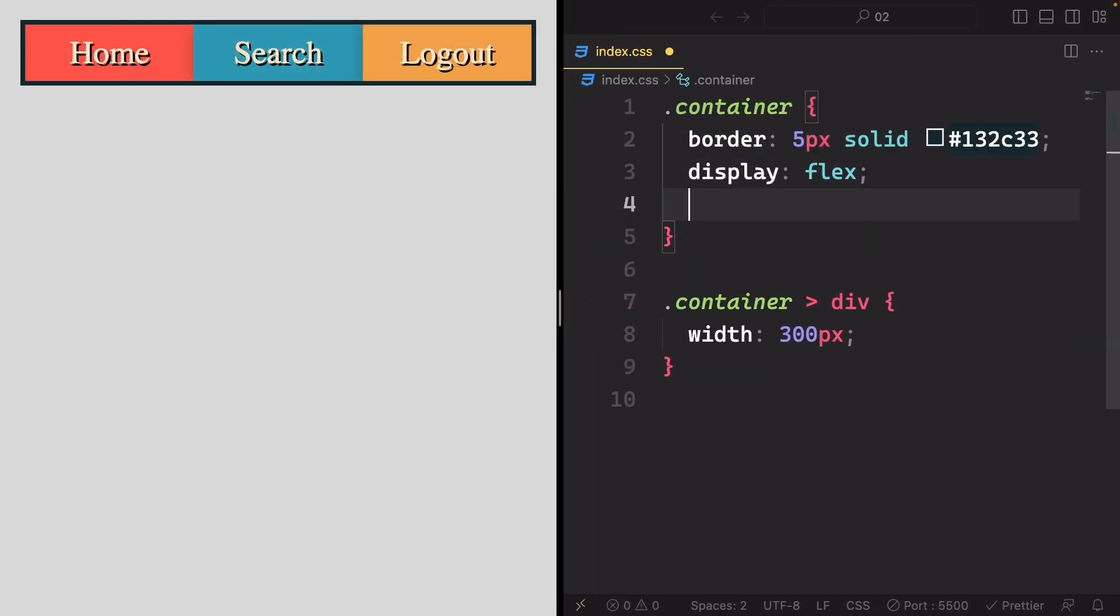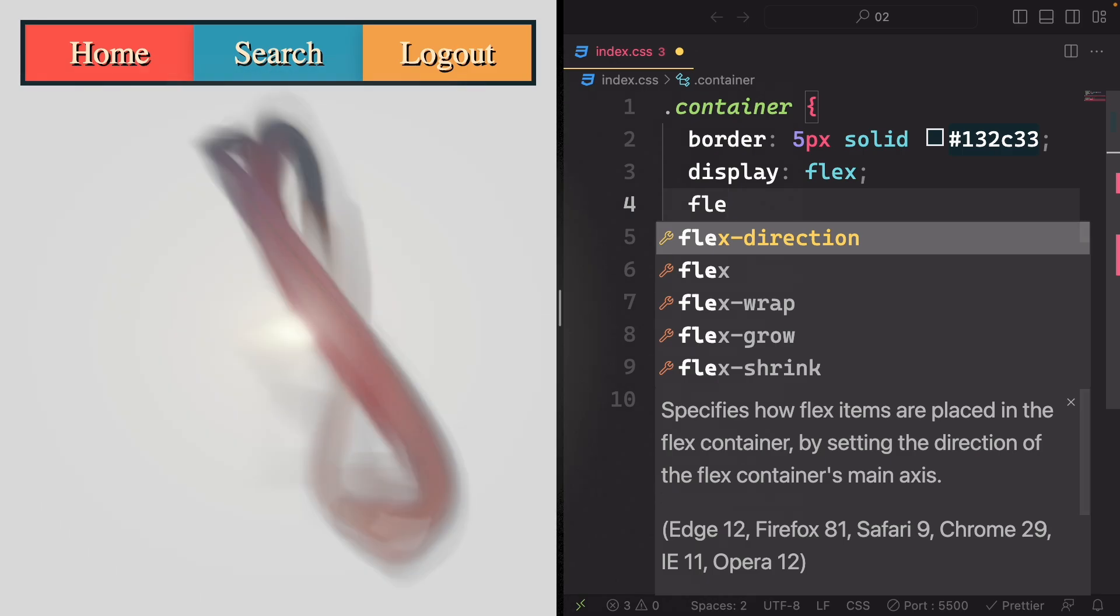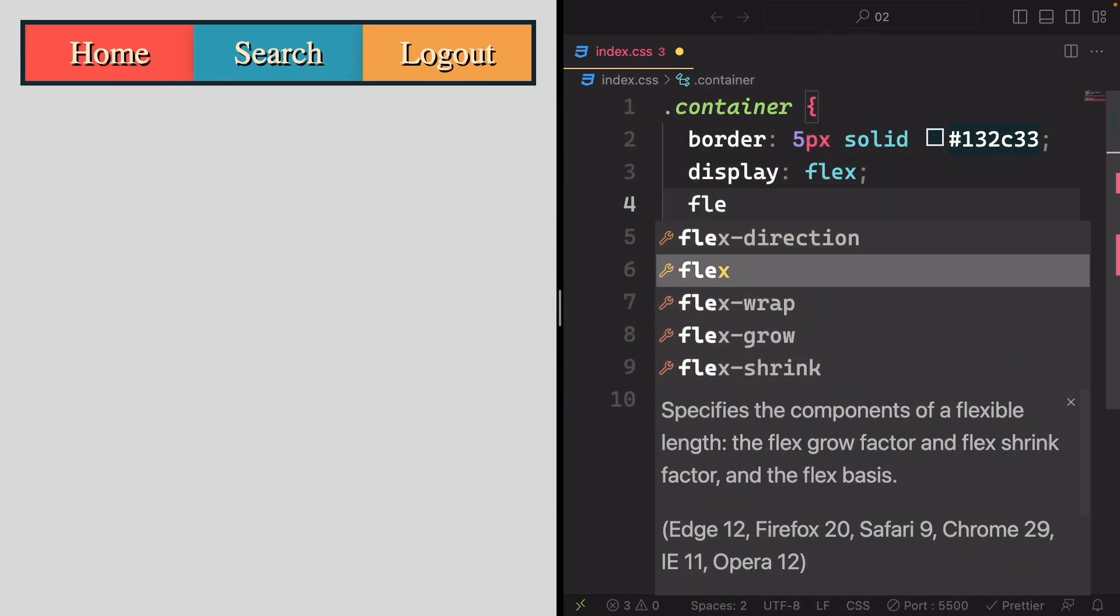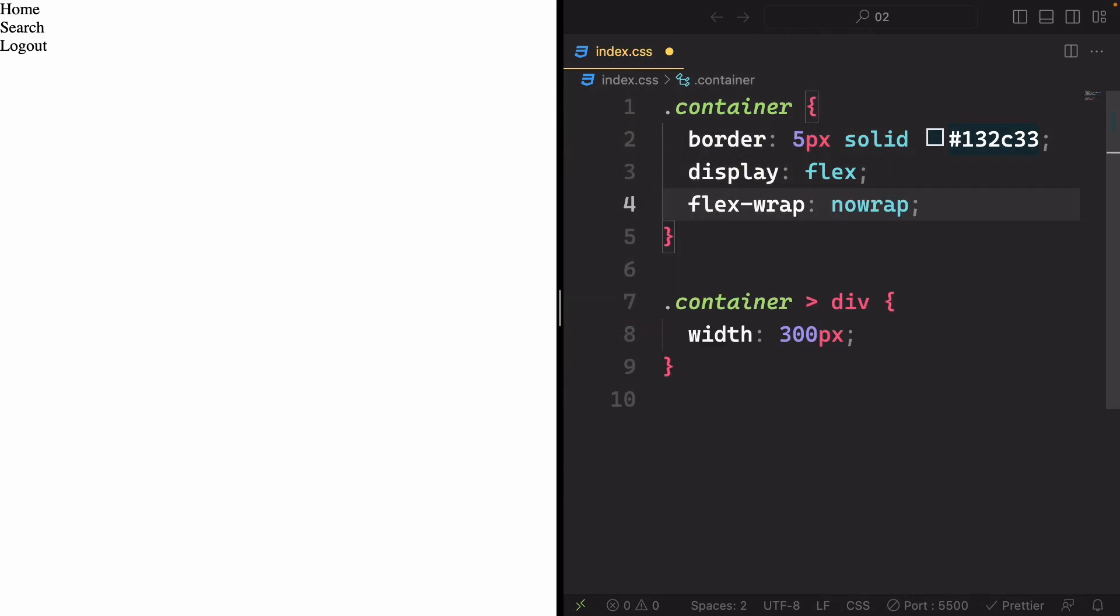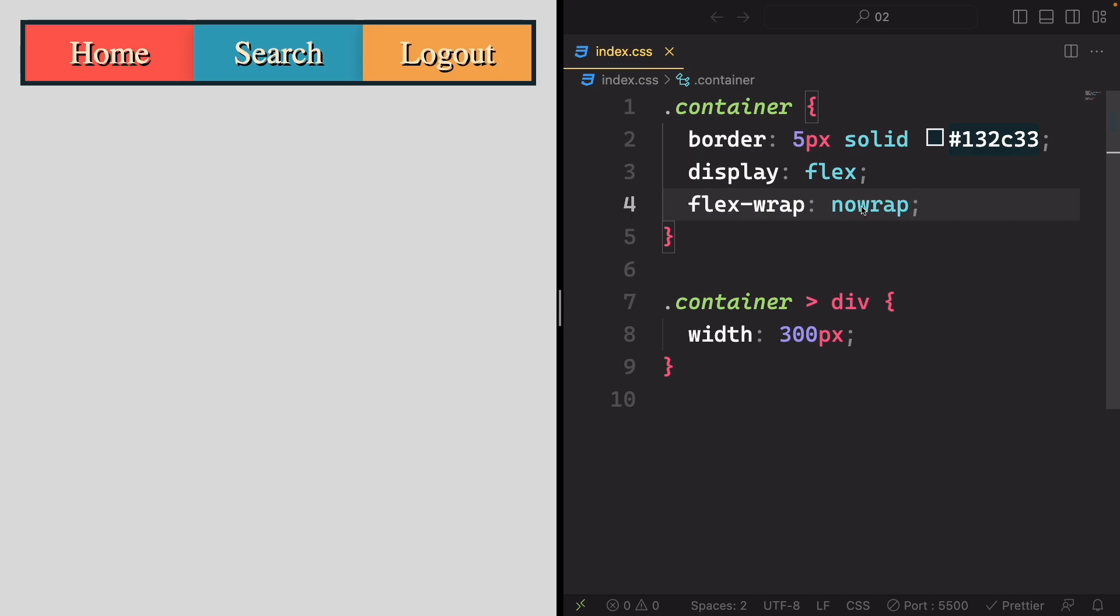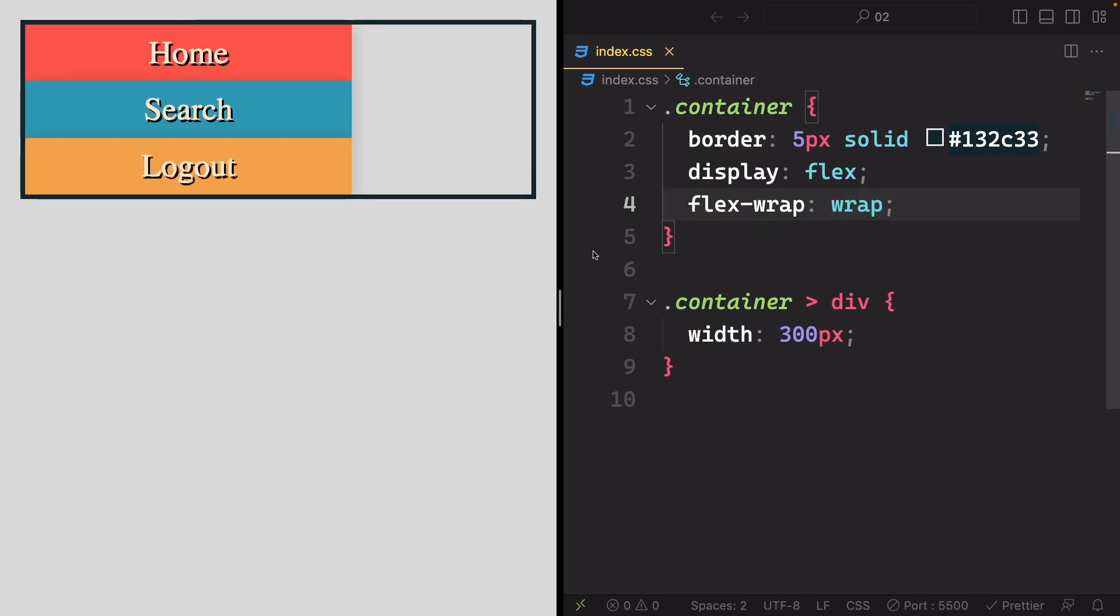However, when we change the FlexWrap property to wrap, magic happens. Flexbox now allows items to wrap to the next line or row when there is not enough space for them in the current row.